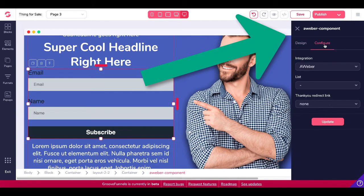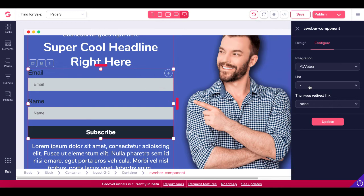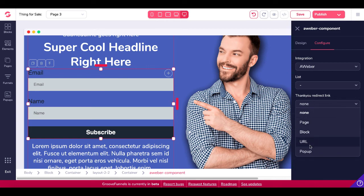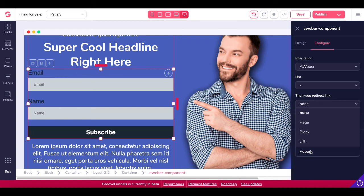And under Configure, you can see that now it's integrated with Aweber and it has the ability to pull your list or connect to your list as well as do an automatic redirection to a page, a block, a URL, or a pop-up after someone subscribes or submits their name and their email that's integrated directly with Aweber. So again, it's a different form of button or a different type of button inside of a different type of form inside of GroovePages.